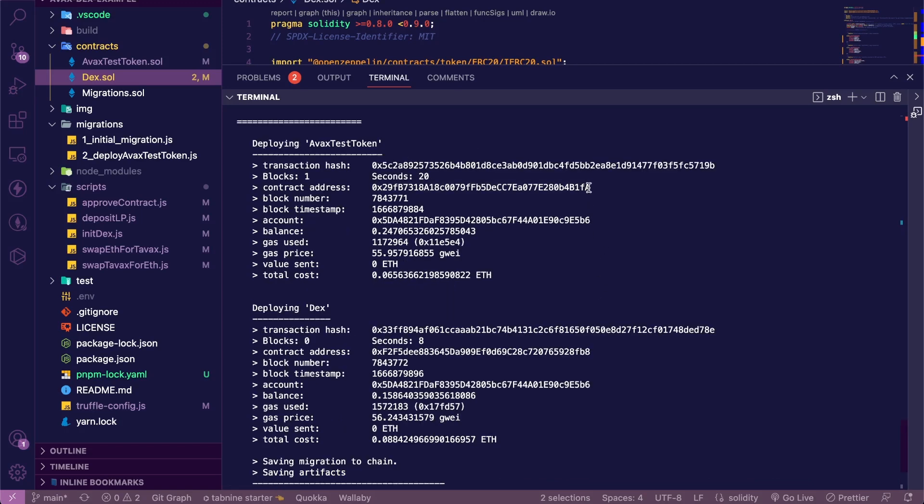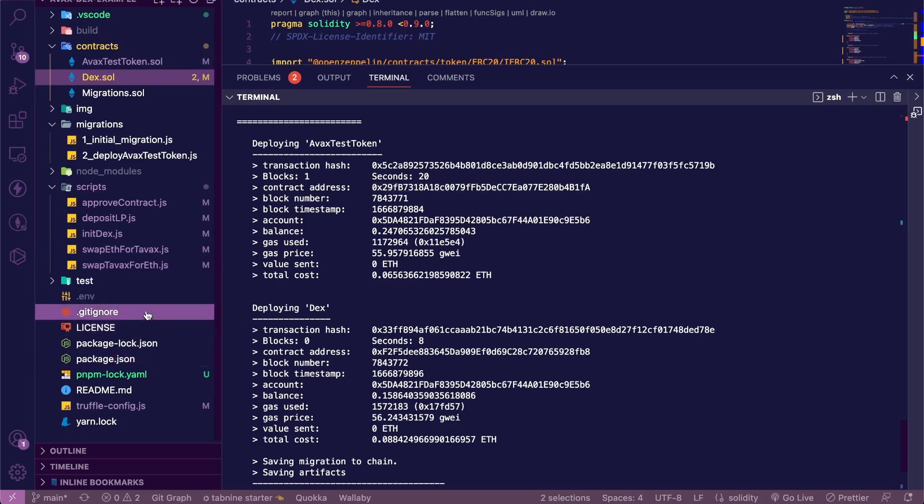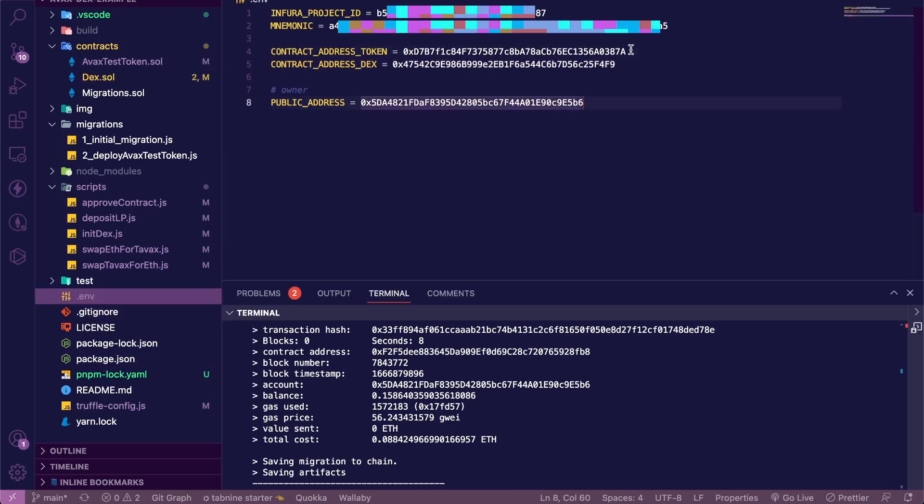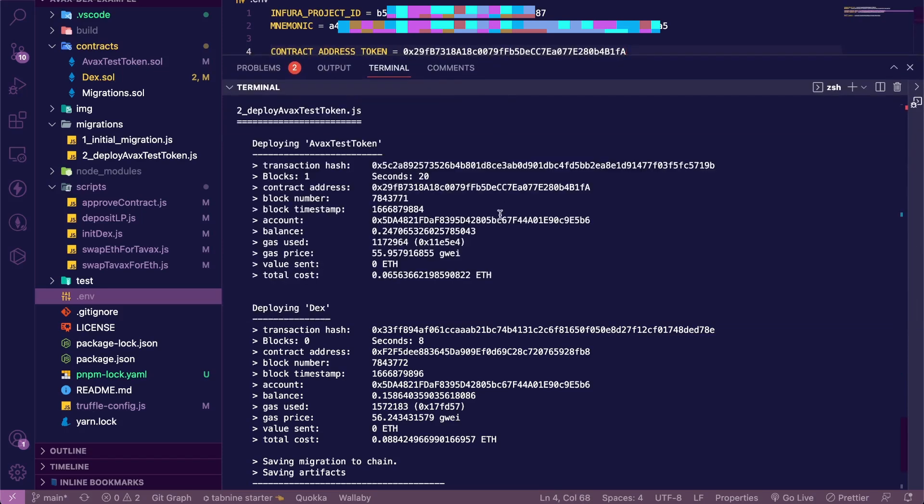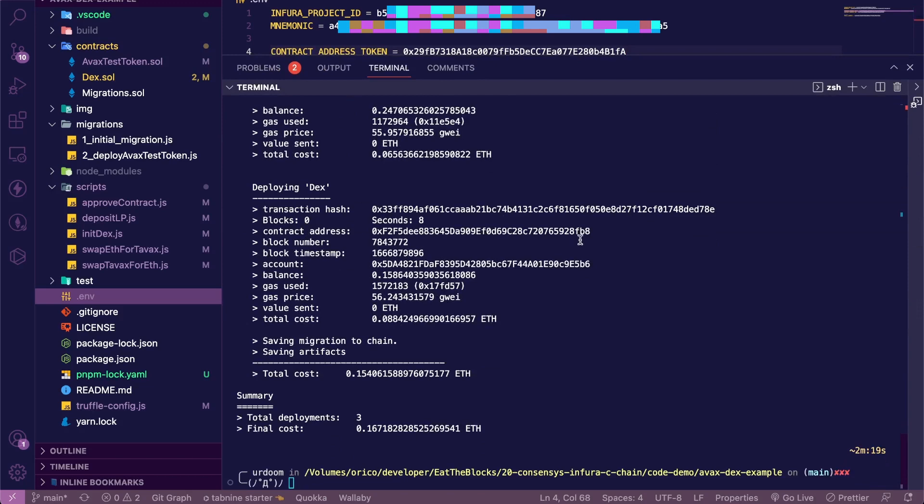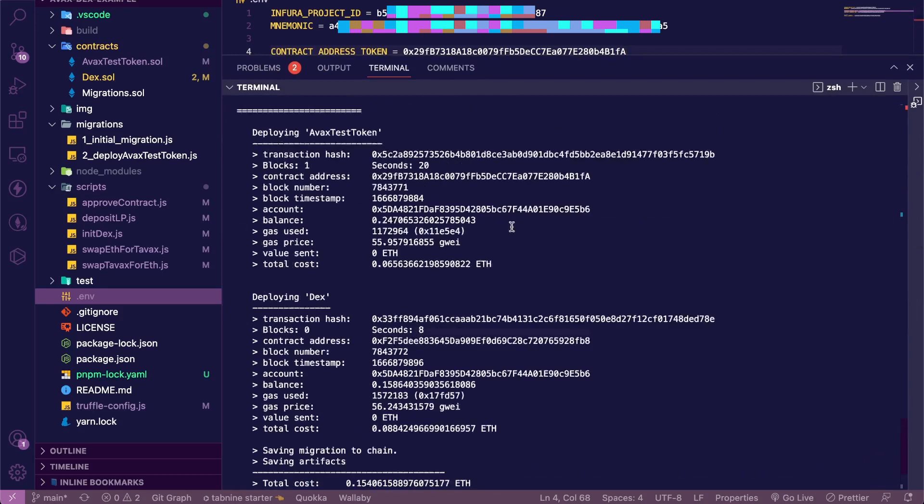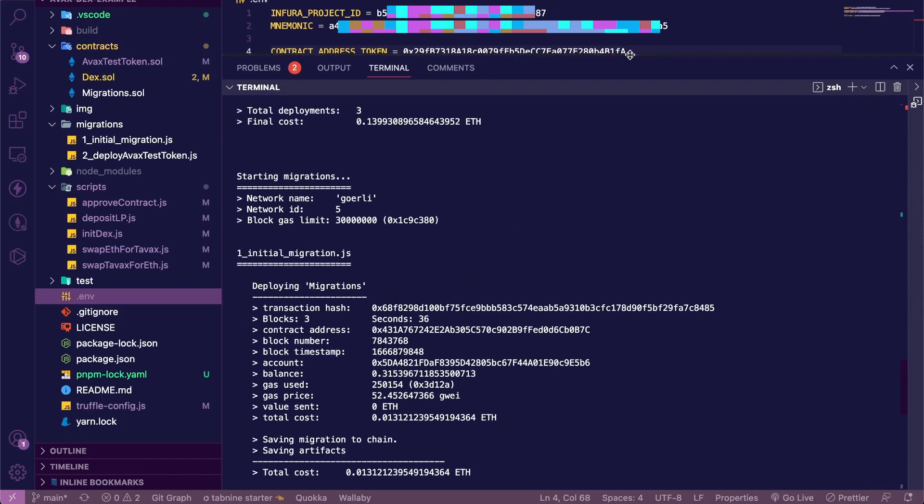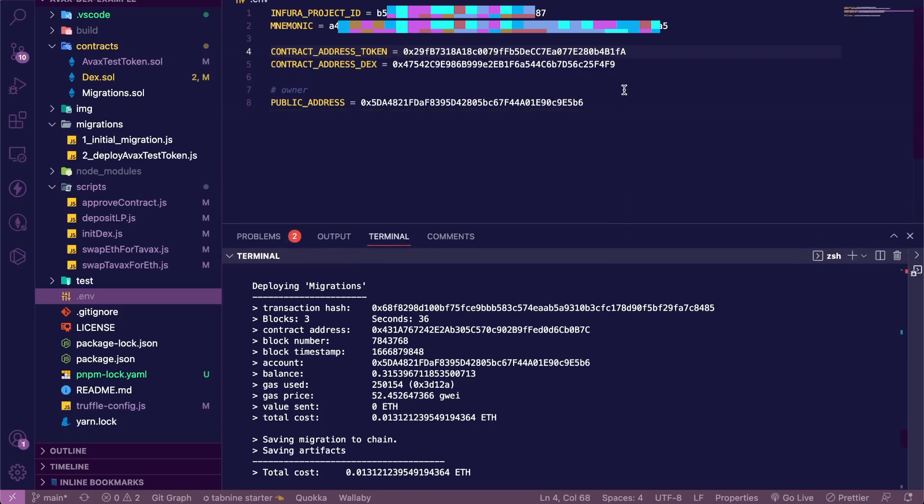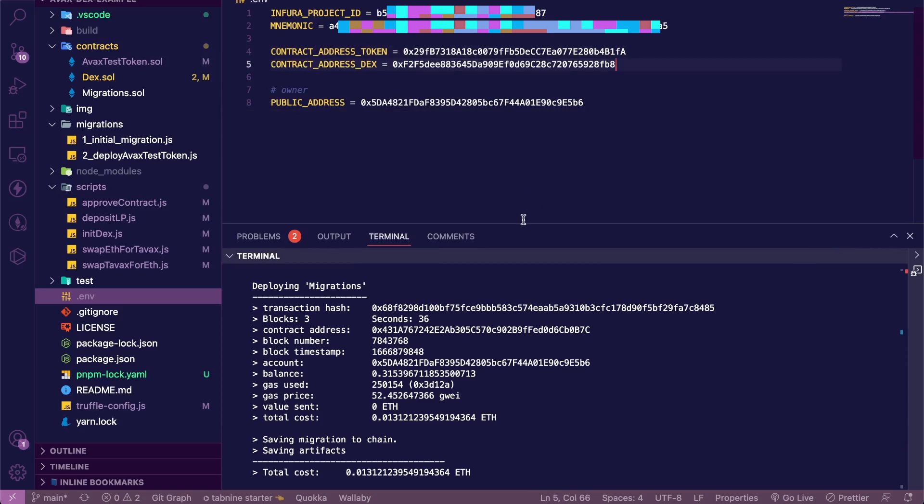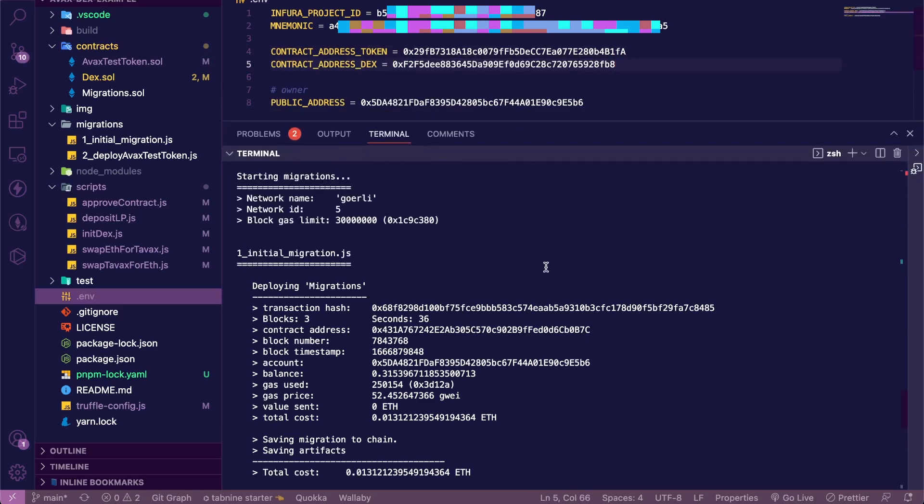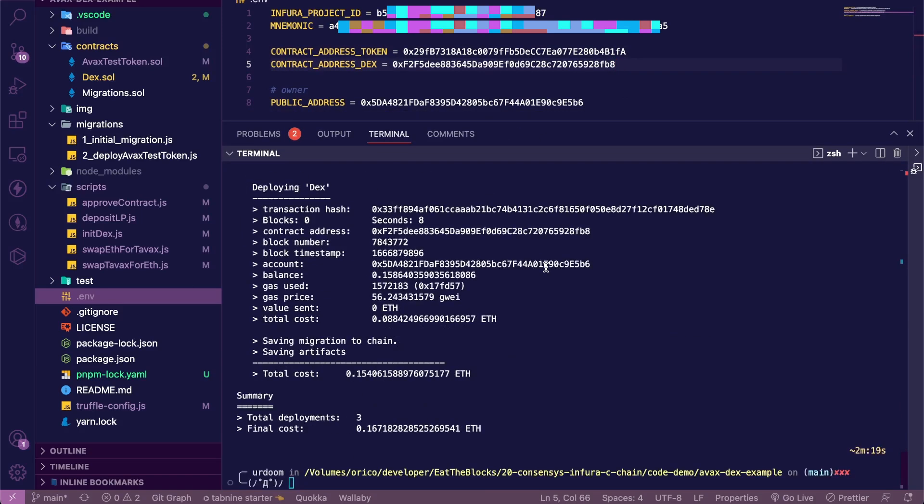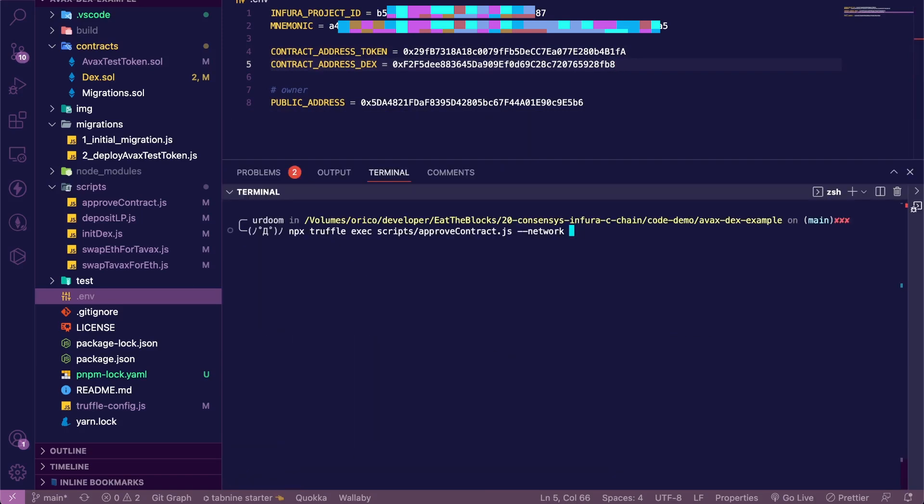Anyway, now let's get our ERC20 address. And then in my .env file, I'm just going to replace this address right here. Same thing for the DEX. And I'm going to replace that one. Save. Now let's approve the DEX, but this time on the Görli network. Let's go.